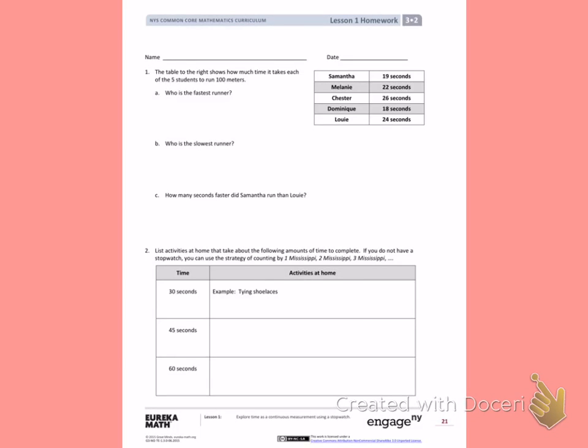This is Module 2, Lesson 1. Today's objective was to explore time as a continuous measurement using a stopwatch.